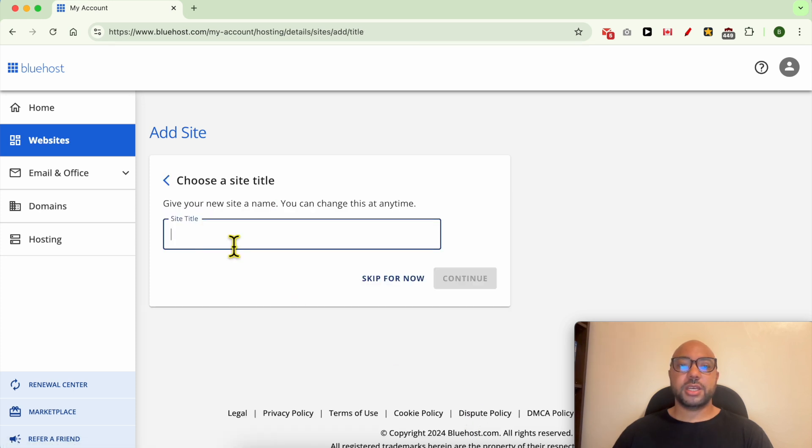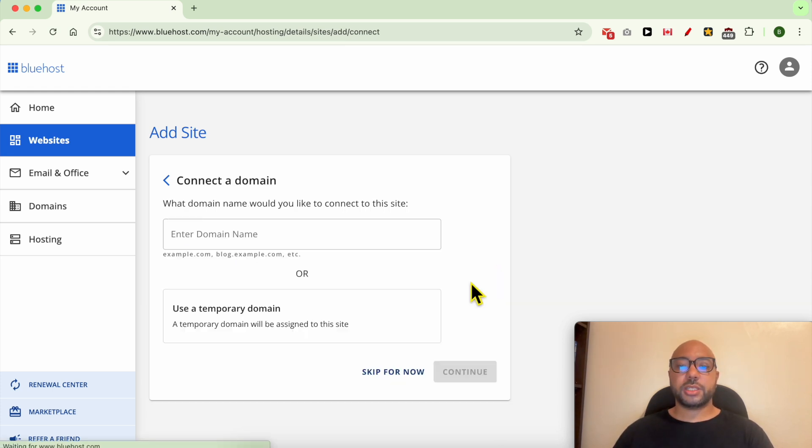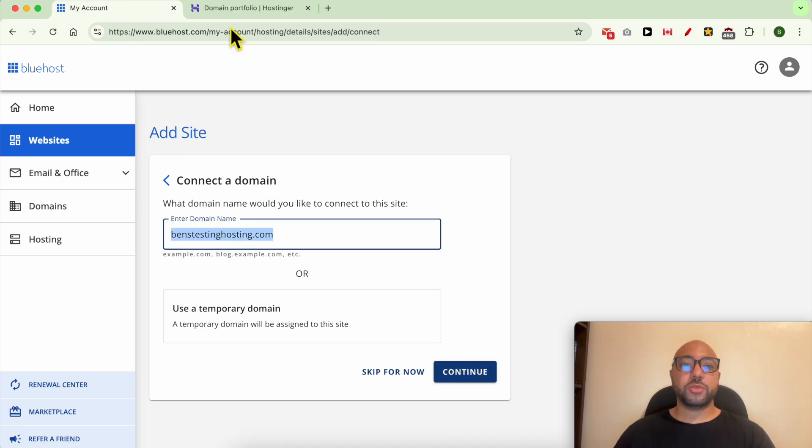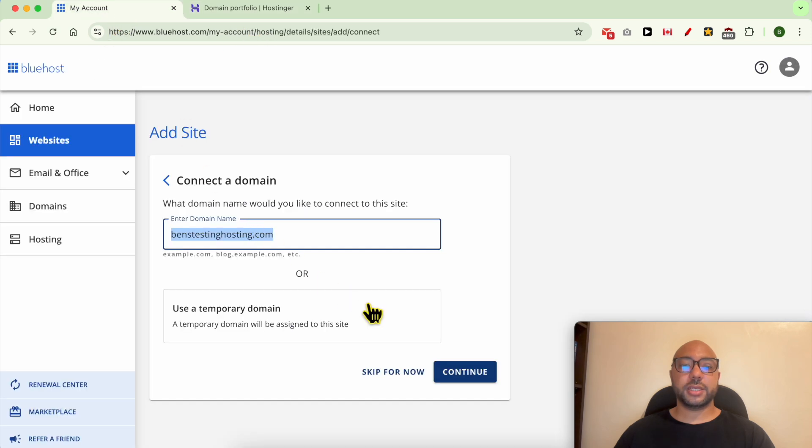Here, give your website a title, for example, 'New Domain'. Click Continue. Now fill in the domain name you want to add to Bluehost. This domain name is registered on Hostinger. Click Continue.